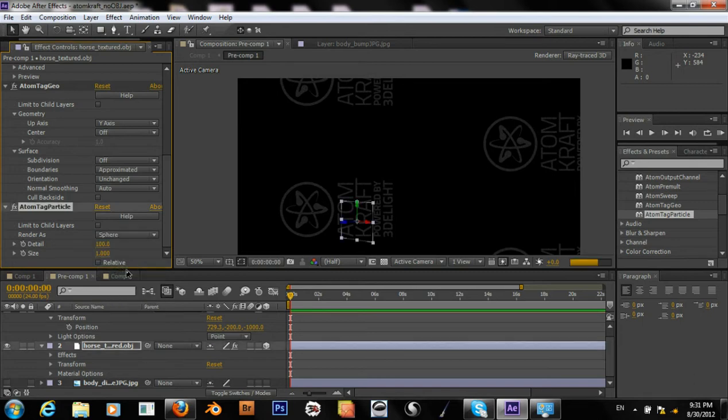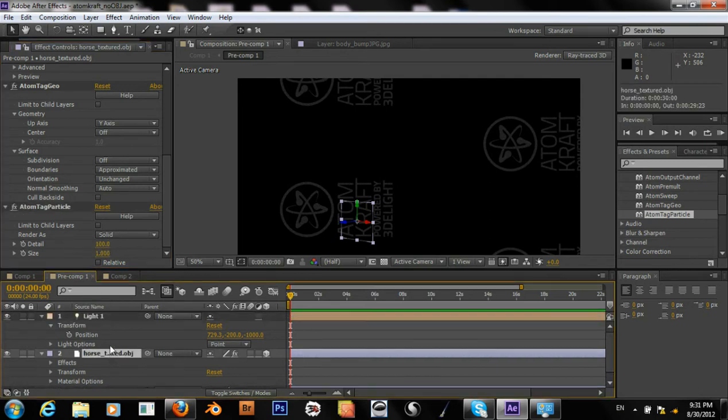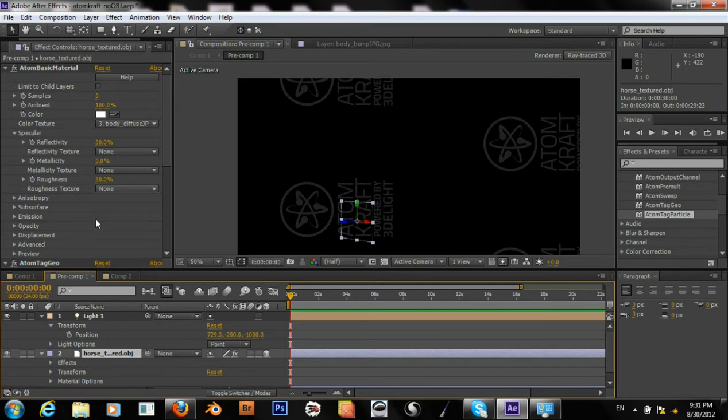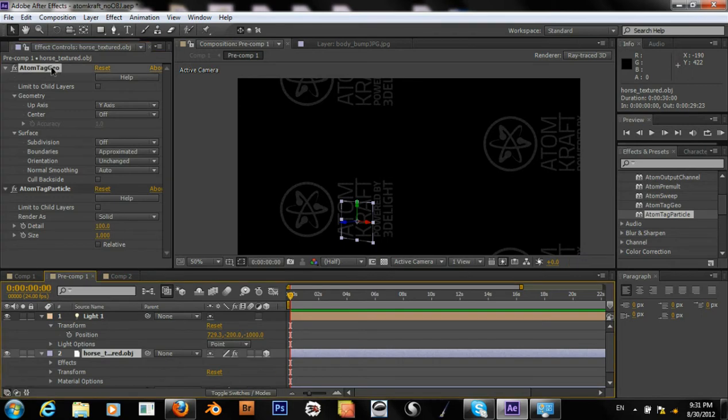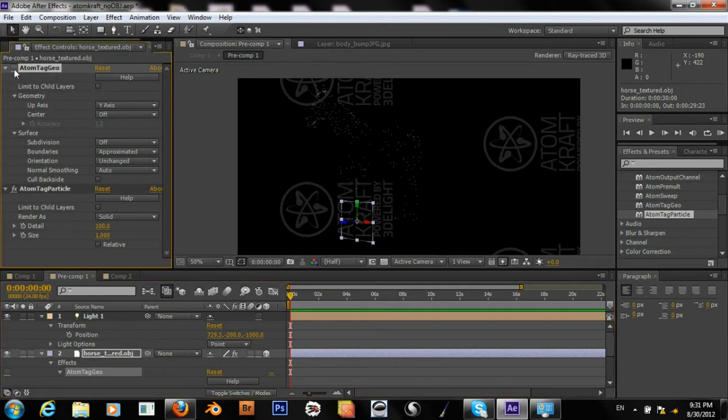Spheres, maybe? Let's see. Okay. So, looks like the basic material was having an effect and causing it not to render.